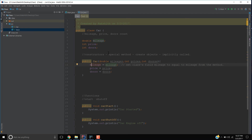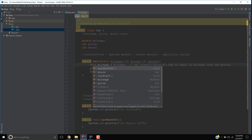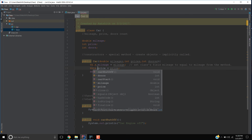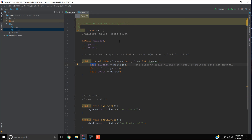IntelliJ is being intelligent by giving a specific color to field variables — a darker shade — so you can recognize which variables are fields. That color indicates that 'mileage' here is the same as 'mileage' here. It's still good practice to use the 'this' keyword even when parameter names differ, to keep things clear: 'this.price', 'this.doors'.